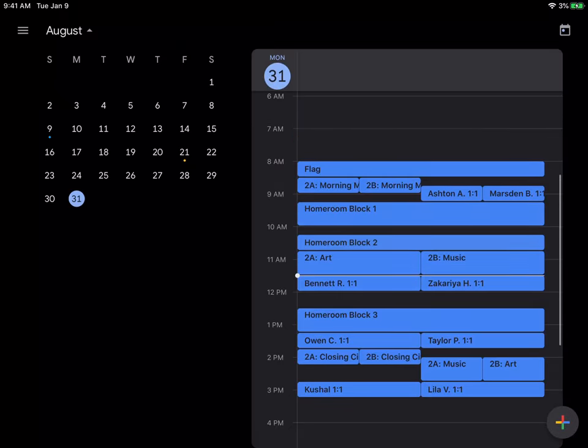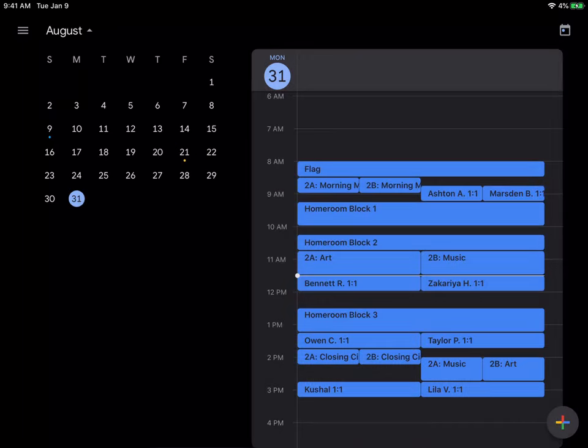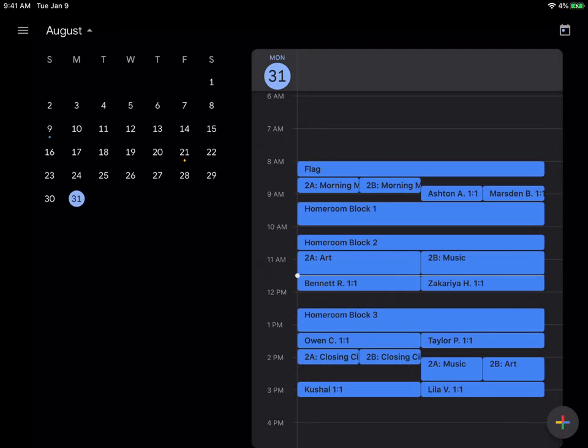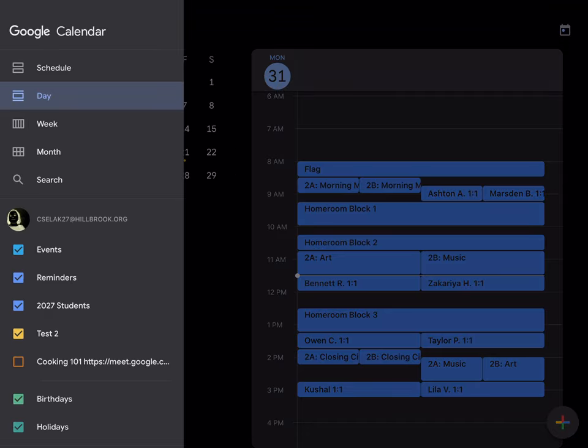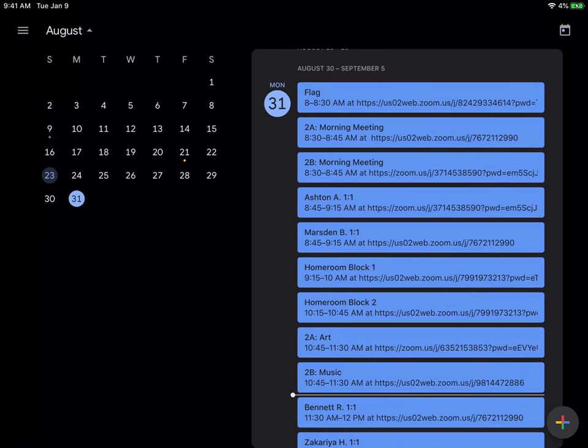I know a lot of problems we ran into earlier today was when we were looking at week view and it was hard to pop into 2A or 2B. It's kind of all over the place. So hitting that hamburger and going to schedule is going to make it the easiest to get in.